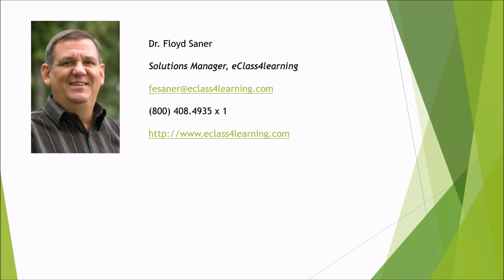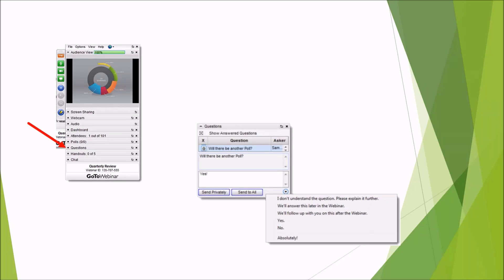My name is Floyd Sehner and I am a Solutions Manager with eClass for Learning. You see my email address and a phone number where you can reach me. If you have questions, there will be a questions tab that you can expand and post questions in, and I will try to answer them as we go along.